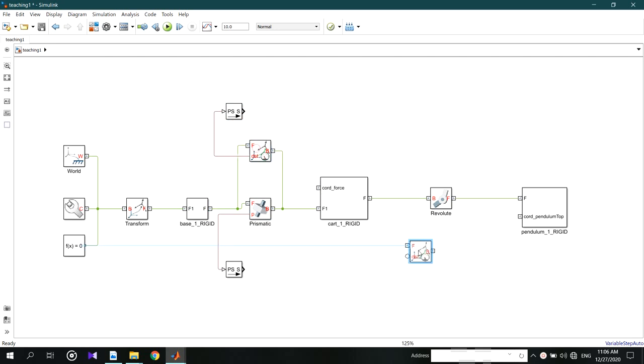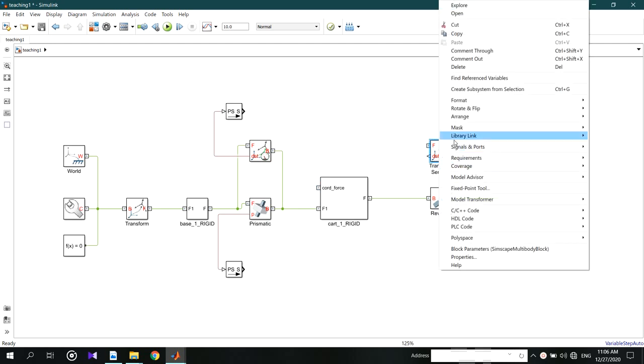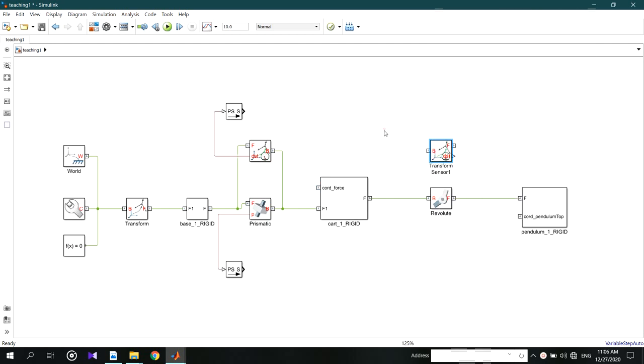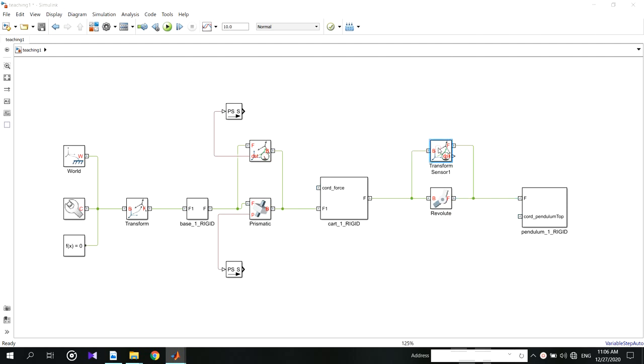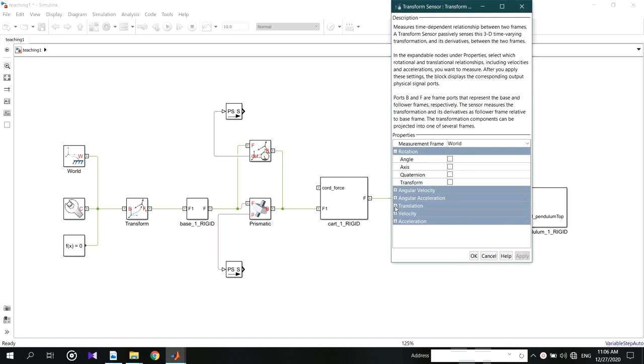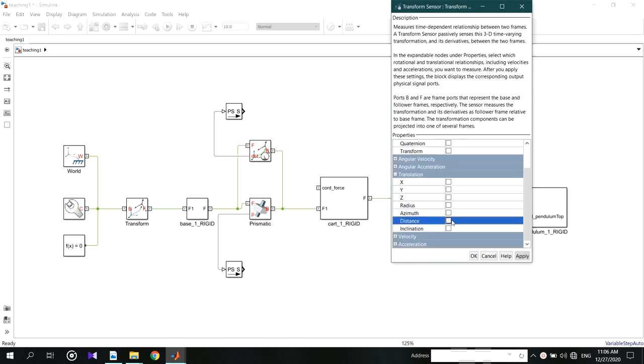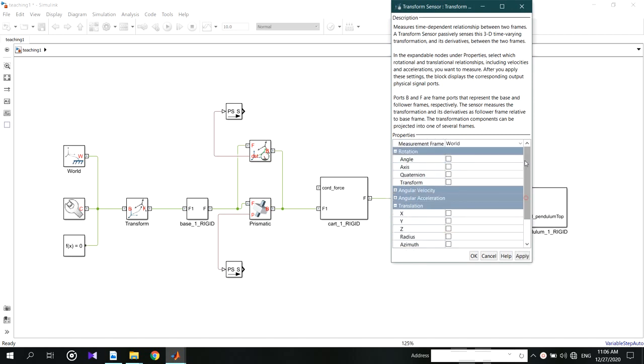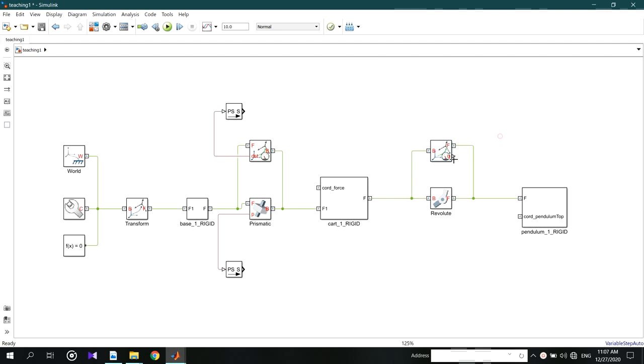Now we can take some blocks to analyze the pendulum. Add a transform sensor in here to measure the angle. Change the displacement to angle. This is also a physical system, so use a converter in here.